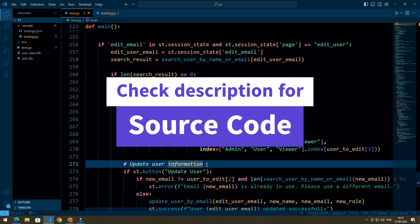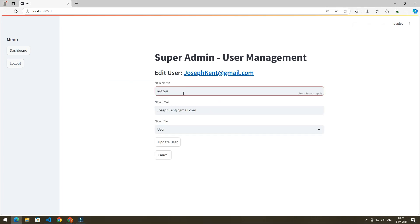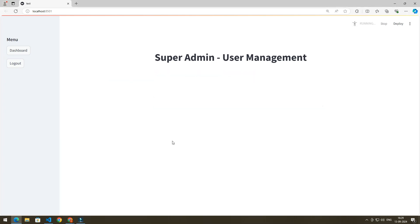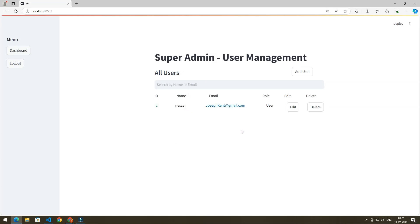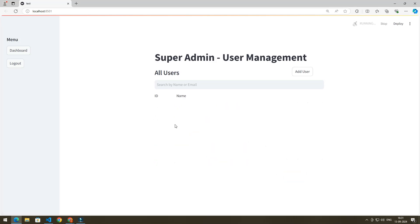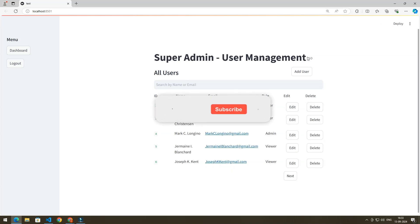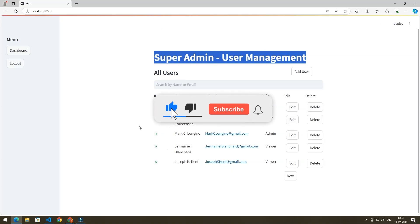You can check the source code in the description. We can edit the details of a user and see the name updated. Clicking the delete button deletes the user. After adding some user data to test pagination, the pagination is working great. The search bar also works correctly — searching returns the matching user details. If you found this video informative, you can like it, and for more content like this, you can subscribe to the channel.